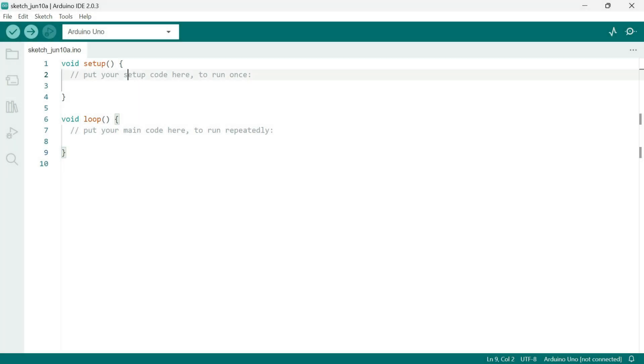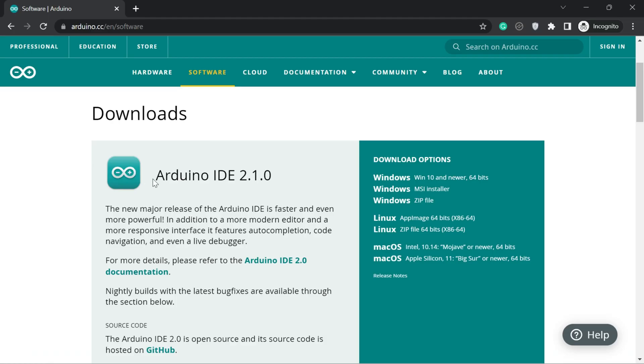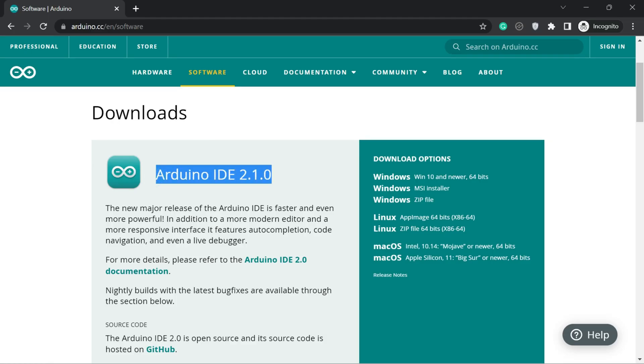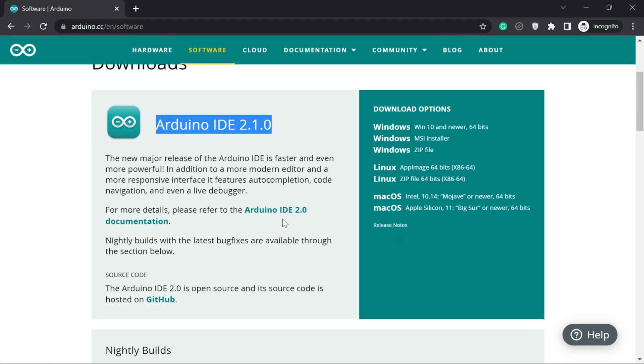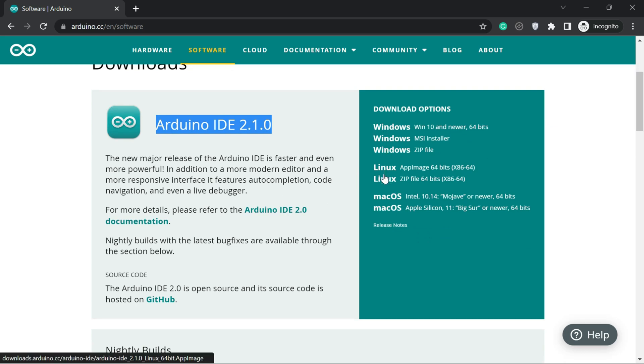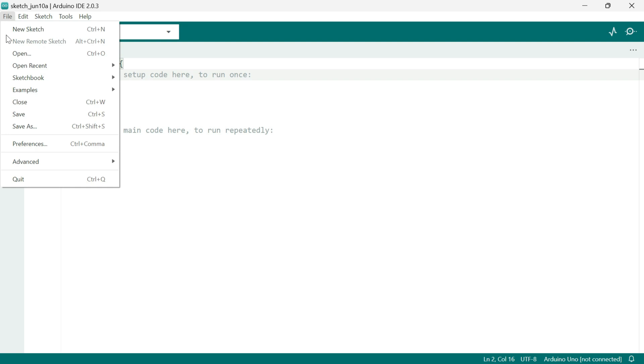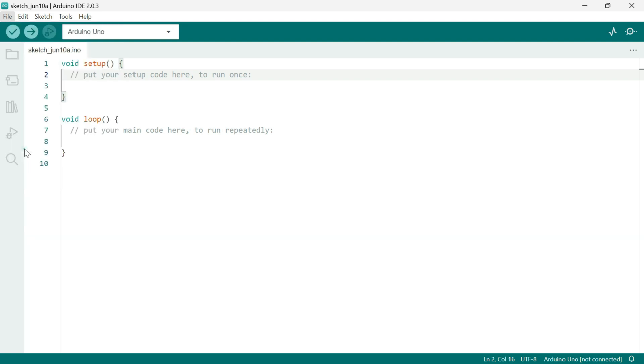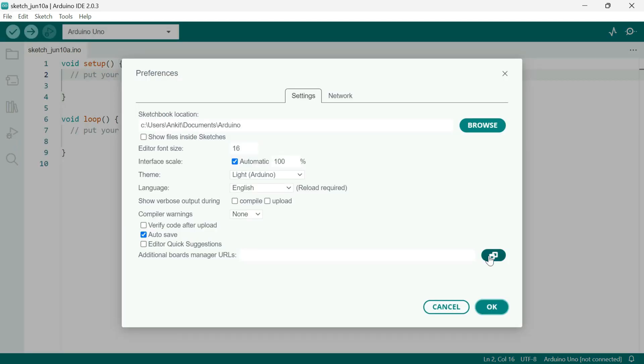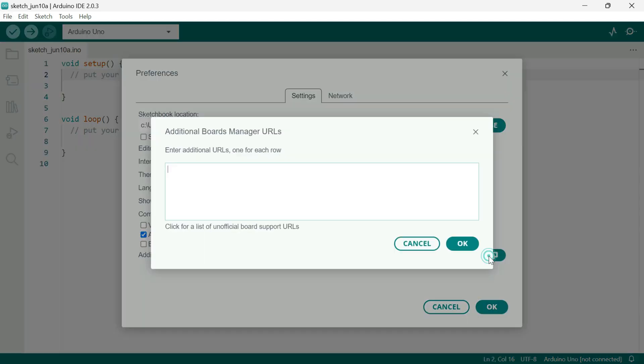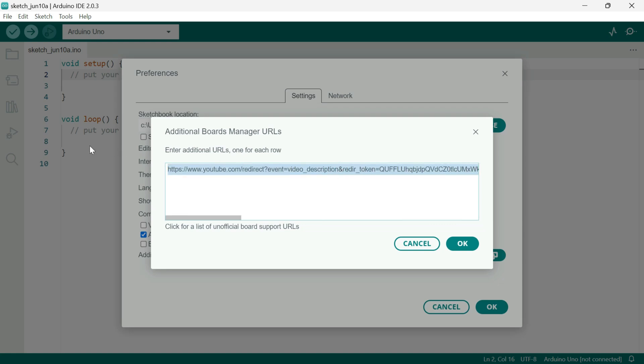Now that our board is ready, let's see how to program it using Arduino 2.0. First, make sure you have the latest version of the Arduino IDE installed on your system. Once you have that setup, follow these steps. Go to File Preferences and paste this link inside the additional Boards Manager URL section. You can find this link under the description of this video.